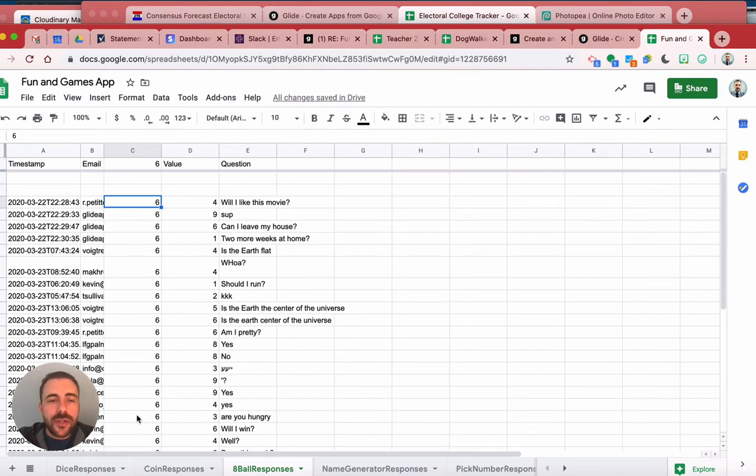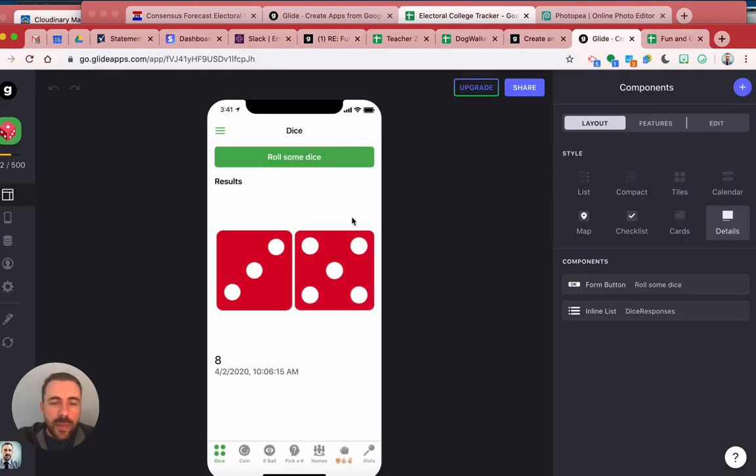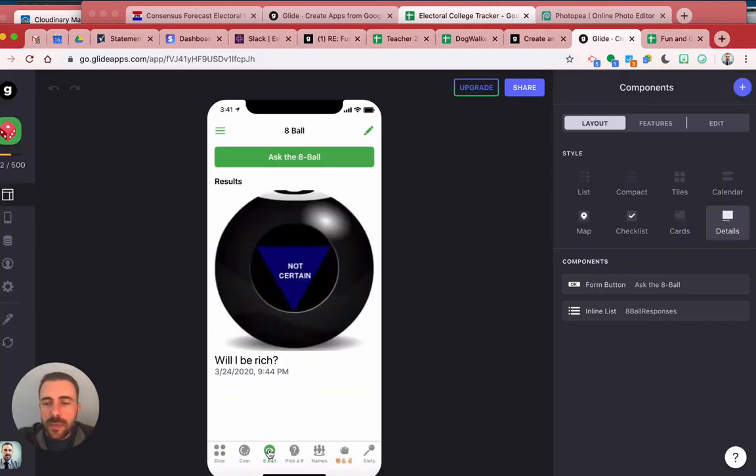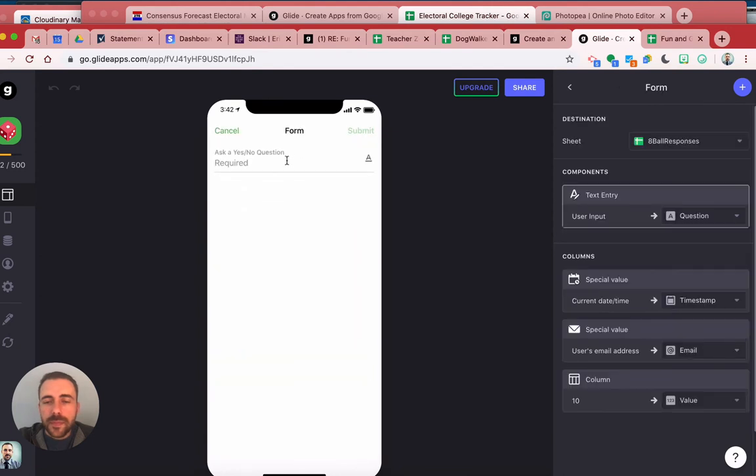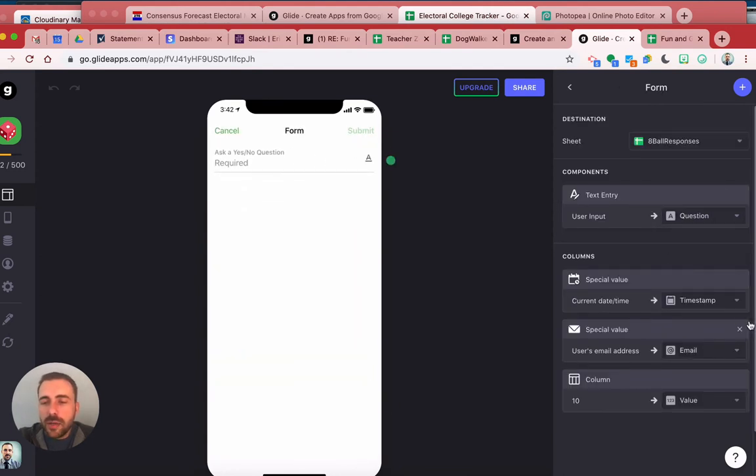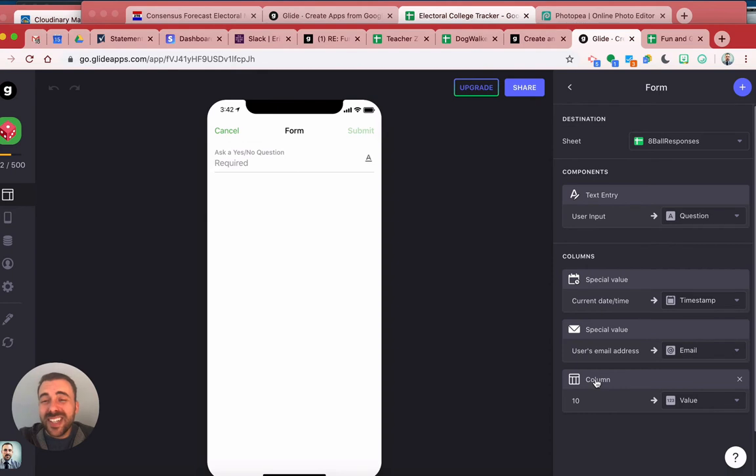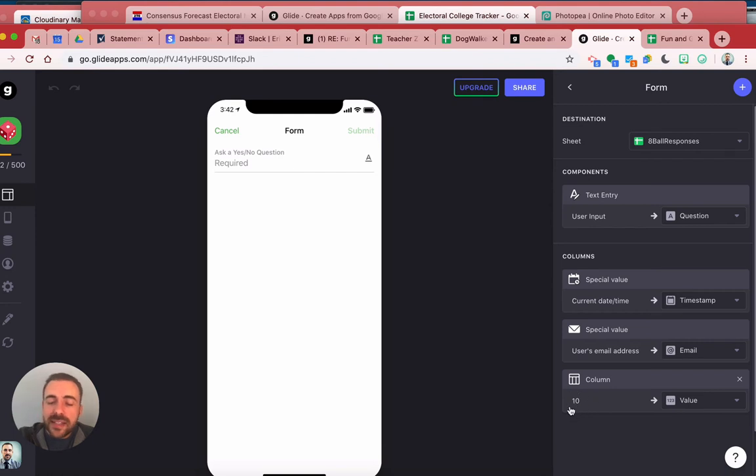Because this is in its own column right here, what I do is in my app, for my eight ball, when they go to fill out the form, I'm capturing their question as you saw, the timestamp and the email, and I'm also capturing that column. This column here is that random number column, so it's capturing whatever random number it currently is between 1 and 10, and it's capturing it to that value column.